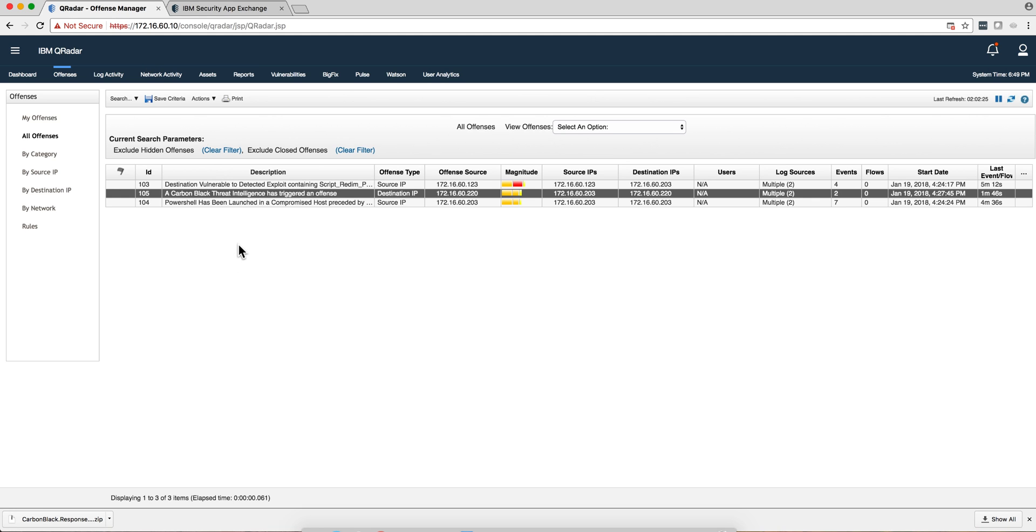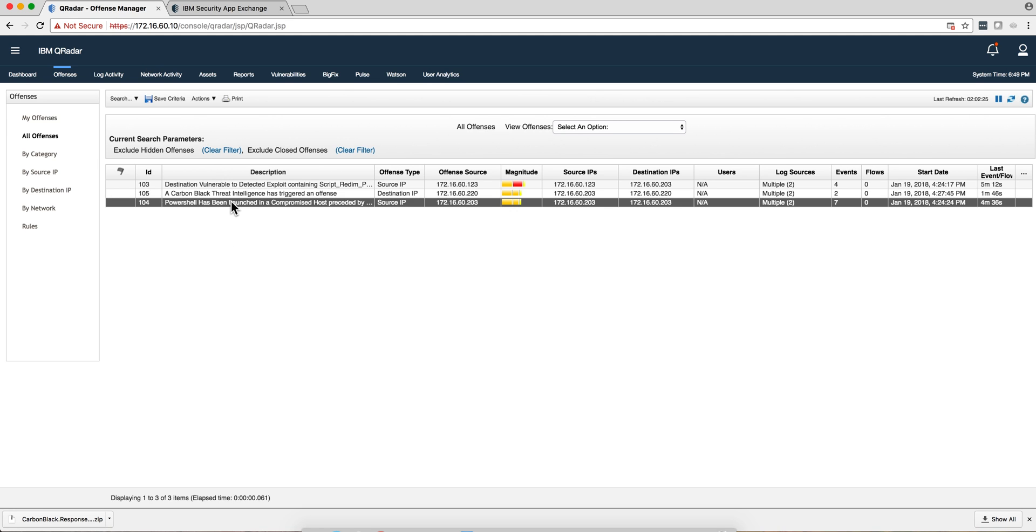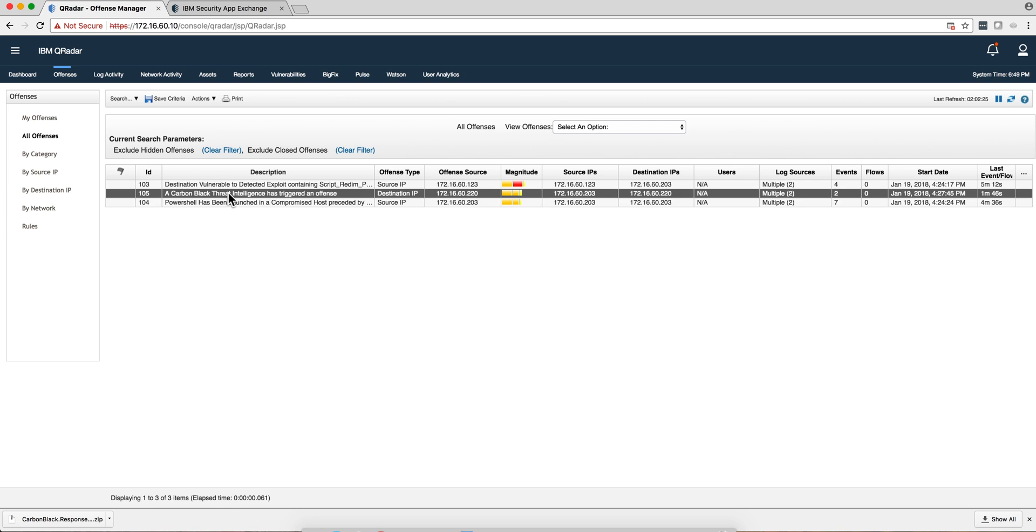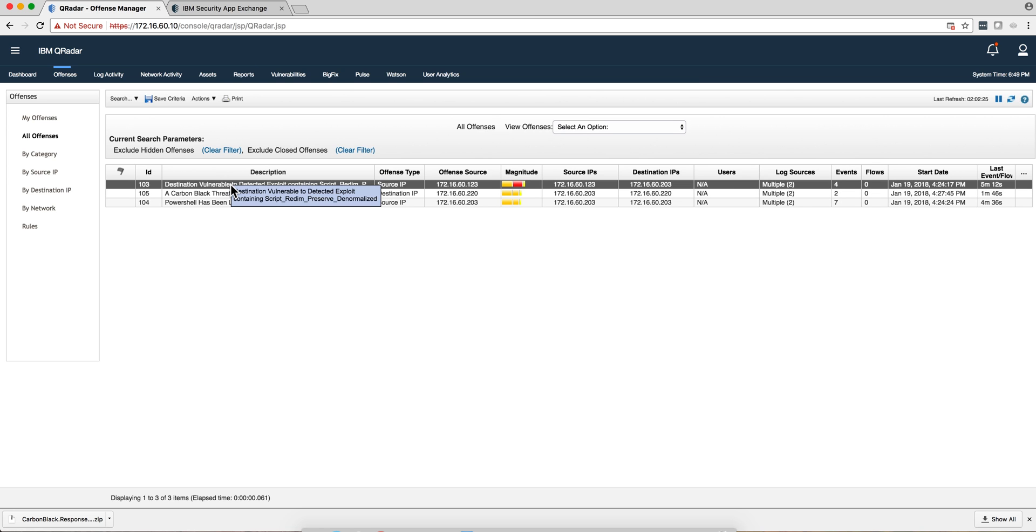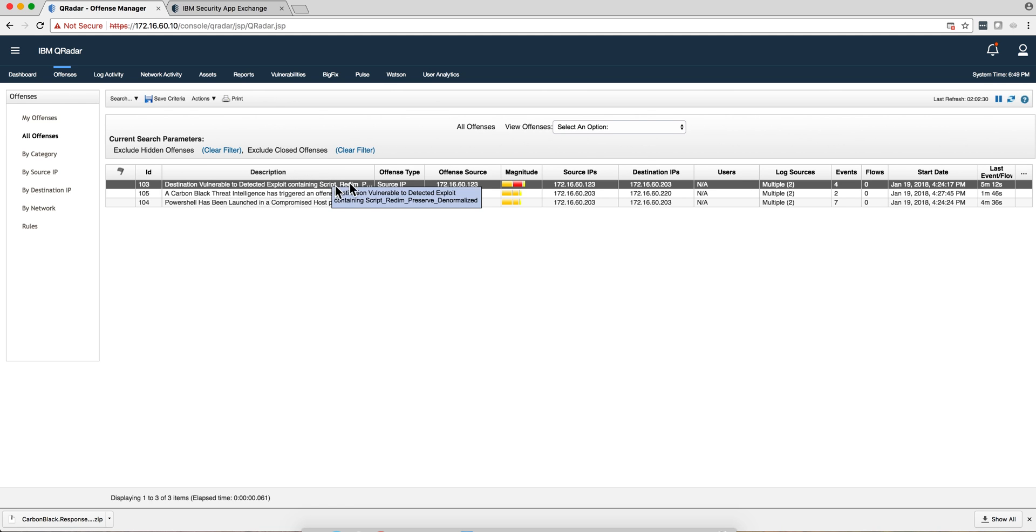We got three offenses. This PowerShell one came from Sysmon, this one came from Carbon Black, and this one came from the IPS logs that allowed QBM to detect and exploit a vulnerability. All that is actually pretty good.